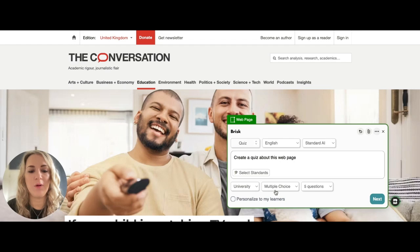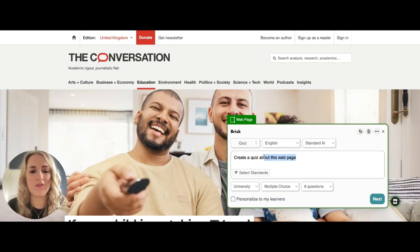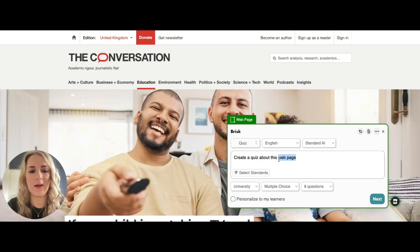We're going to select 'Multiple Choice' and go with eight questions — so, create a quiz about this news article.